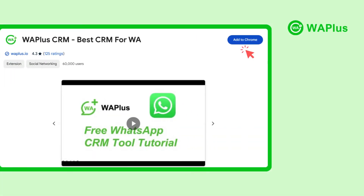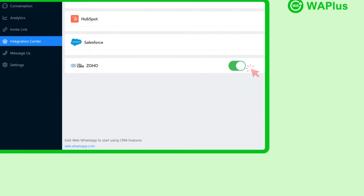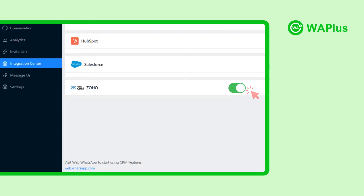After installing the WA++ extension from the Google Chrome Web Store, let's dive into the integration process. First, navigate to WAPLUS's integration page and complete your connection.